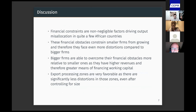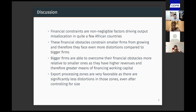In this paper, I've shown that financial constraints are non-negligible factors driving output misallocation in quite a few African countries, and that these financial obstacles constrain smaller firms from growing, so smaller firms face even more distortions compared to bigger firms. I've also shown that bigger firms are able to overcome their financial obstacles more relative to smaller ones as they have higher revenues and therefore greater means of financing their working capital. Finally, export processing zones are very favourable as there are significantly less distortions in those zones, even after controlling for size.